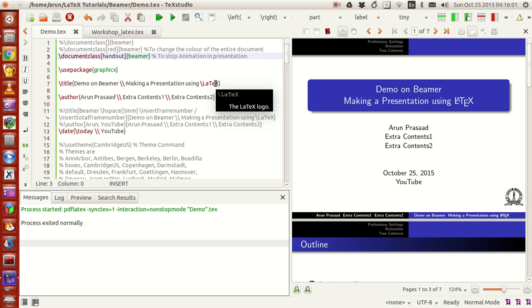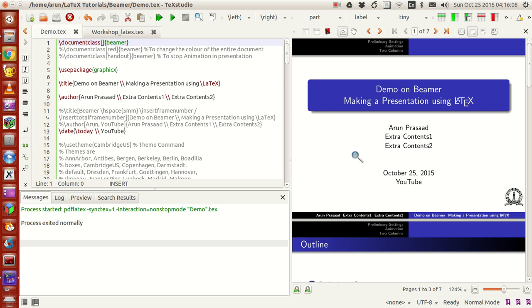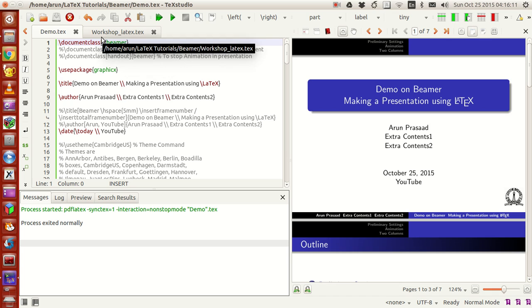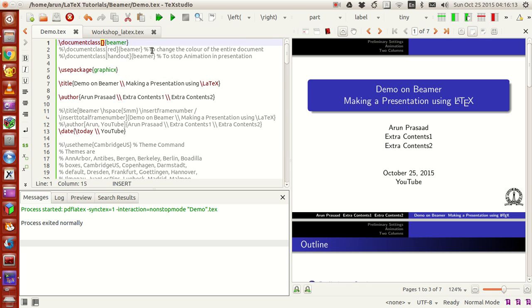Now, to start a file, what you do is just put \documentclass and leave the options box alone for now, and just write the class name Beamer. There are other options here which I'll let you guys know about in a moment.